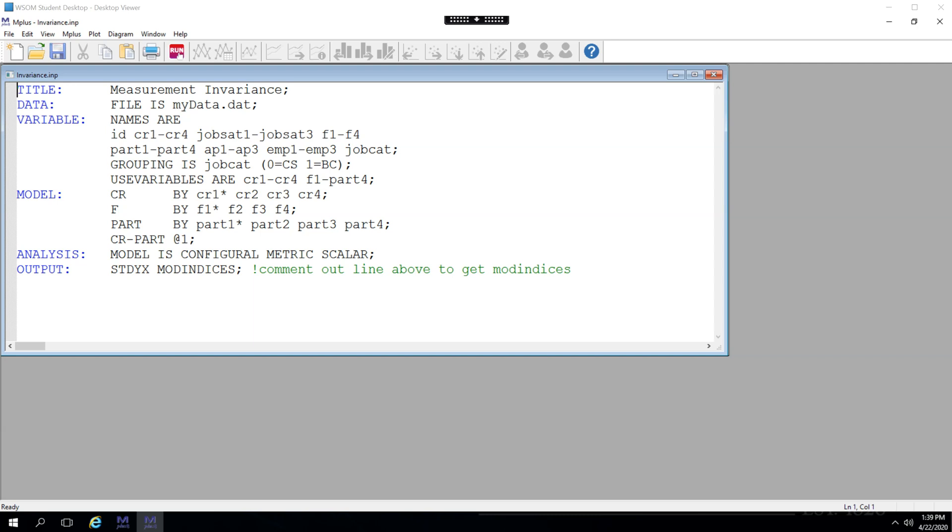All right, let's do some measurement invariance in M+. What I'm going to do here is just a basic invariance test, and then in subsequent videos, I'll make partial metric and partial scalar invariance videos. But for this one, we'll just keep it pretty simple.